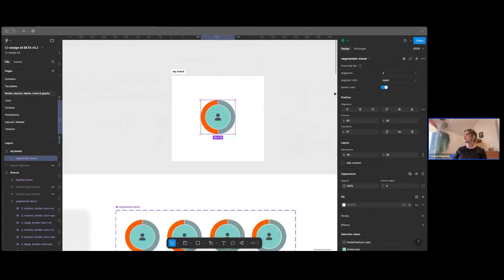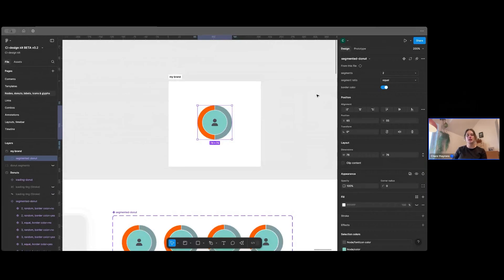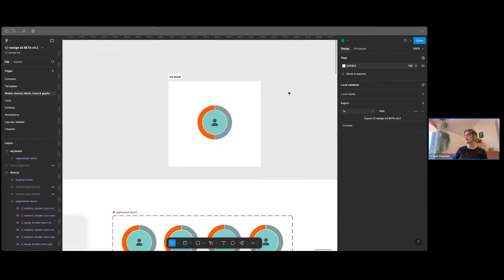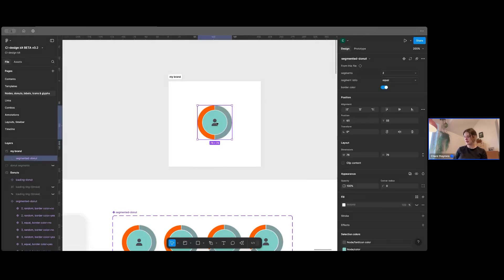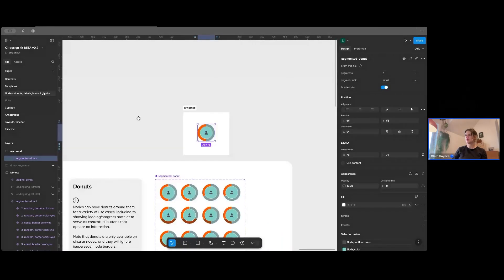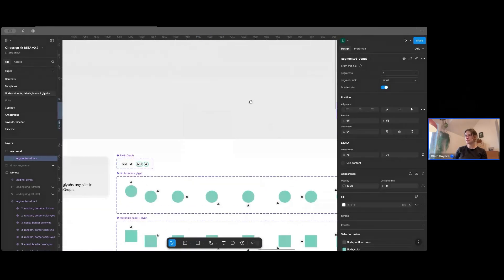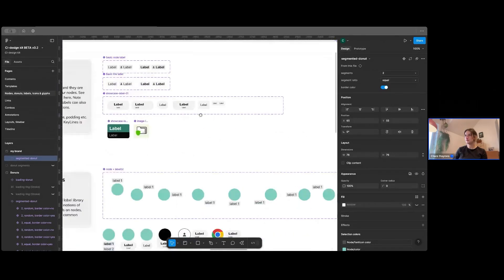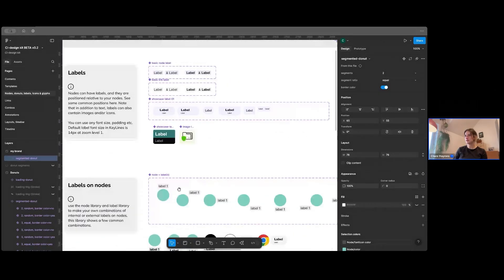So that's how our variables work. I'm just going to touch on some of the other features that we've used within Figma, which is things like nested instances and instance swap properties.